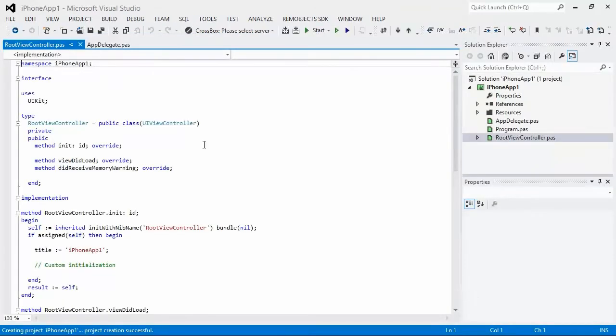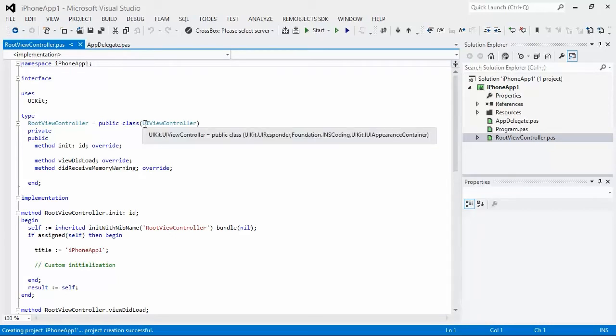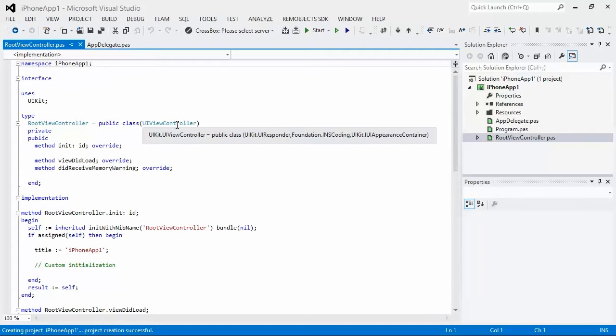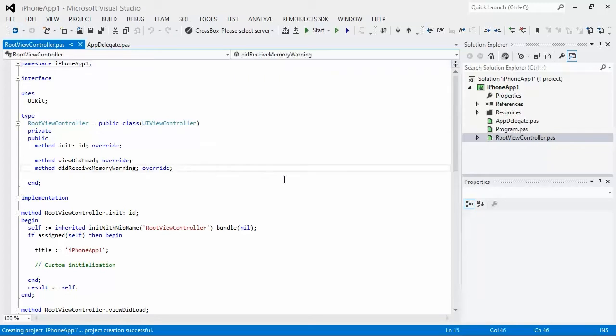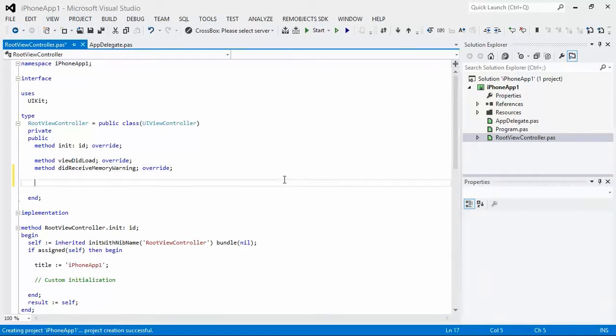You're going to notice right here that our root view controller, which is the code behind the initial view the user sees, descends from UIViewController class. UIViewController class is the class that you would descend from in Objective-C because it's the class for the Cocoa Touch framework that is your view controller. There's no abstraction here, nothing that gets between our code and the framework.